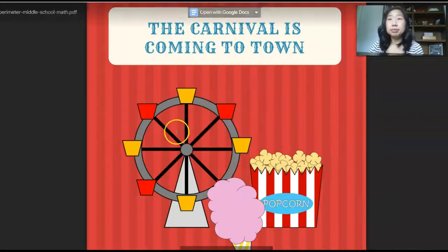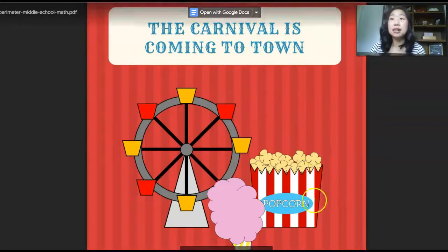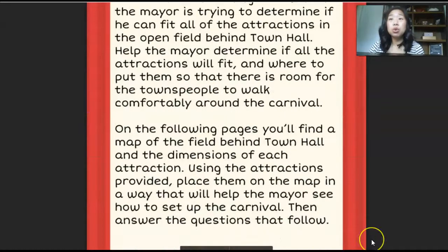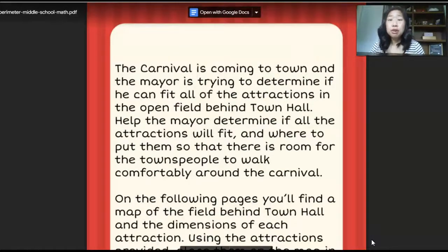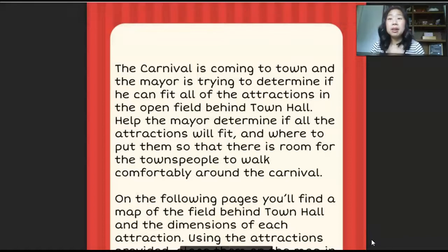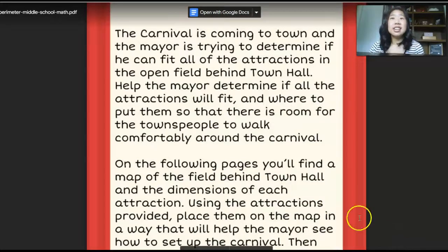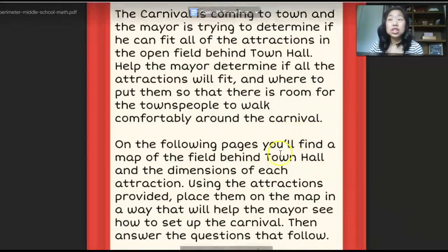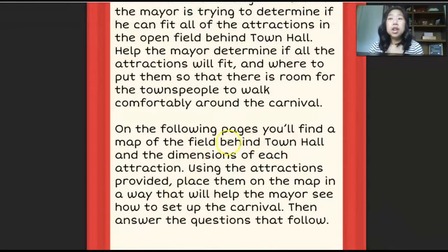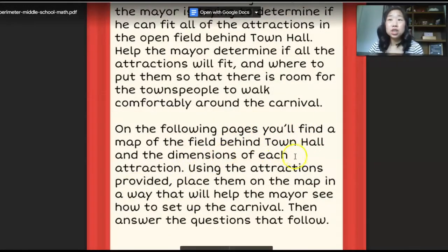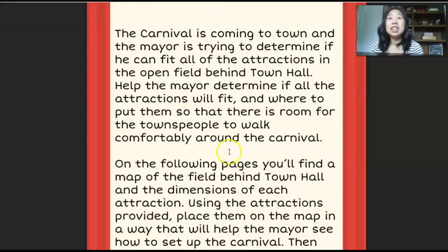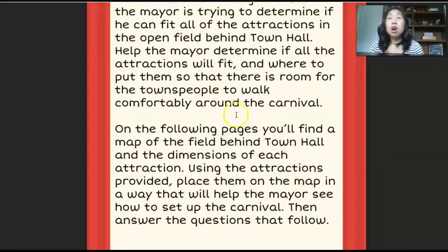So this is our area and perimeter activity. It's called 'The Carnival is Coming to Town' and it's printable. You can print one copy for yourself and then print the student pages as needed. Students are trying to figure out, using the following pages, if all of the carnival attractions will fit in the town hall where the carnival is going to be.